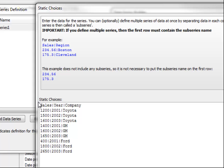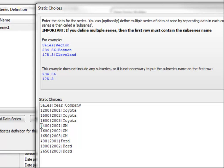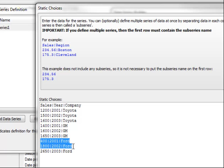We have a sub-series for sales, one for year and then one for company. These first three values become the logical series for the first series, which is Toyota. These three values then become the logical series for GM and these three values become the logical series for Ford.